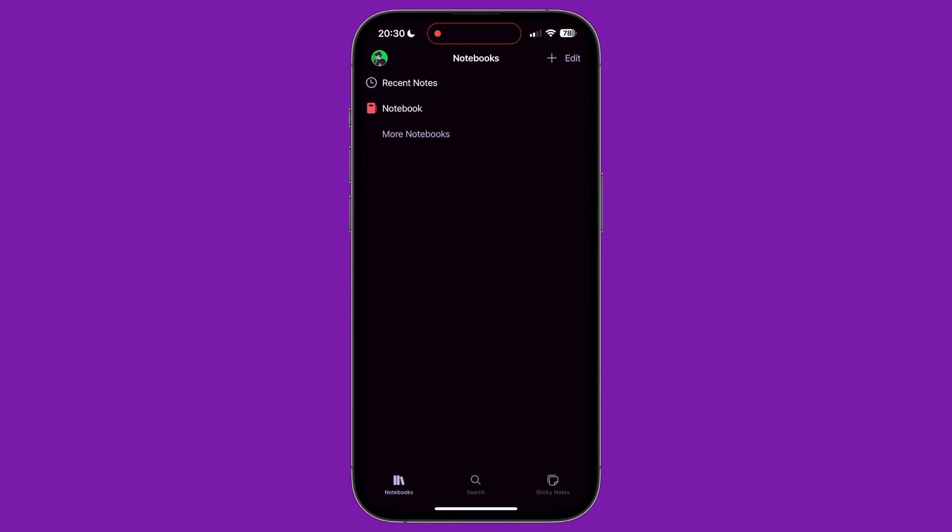This video is a tutorial for Microsoft OneNote on the iPhone. OneNote is a powerful note-taking application available on most devices with cloud syncing and other powerful features to help you organize and take better notes.